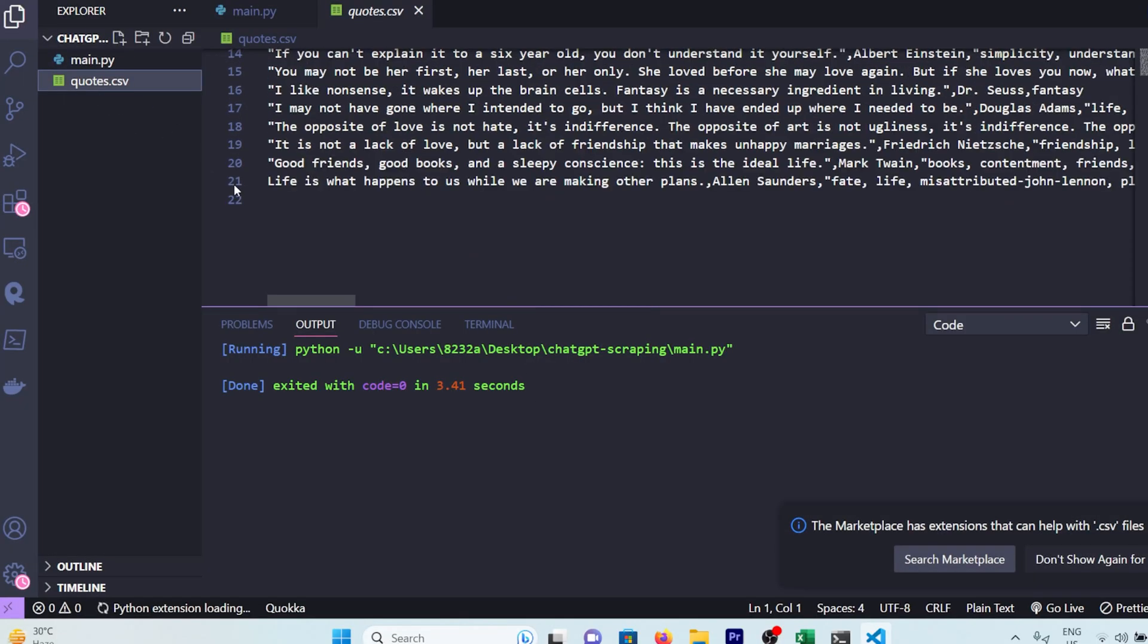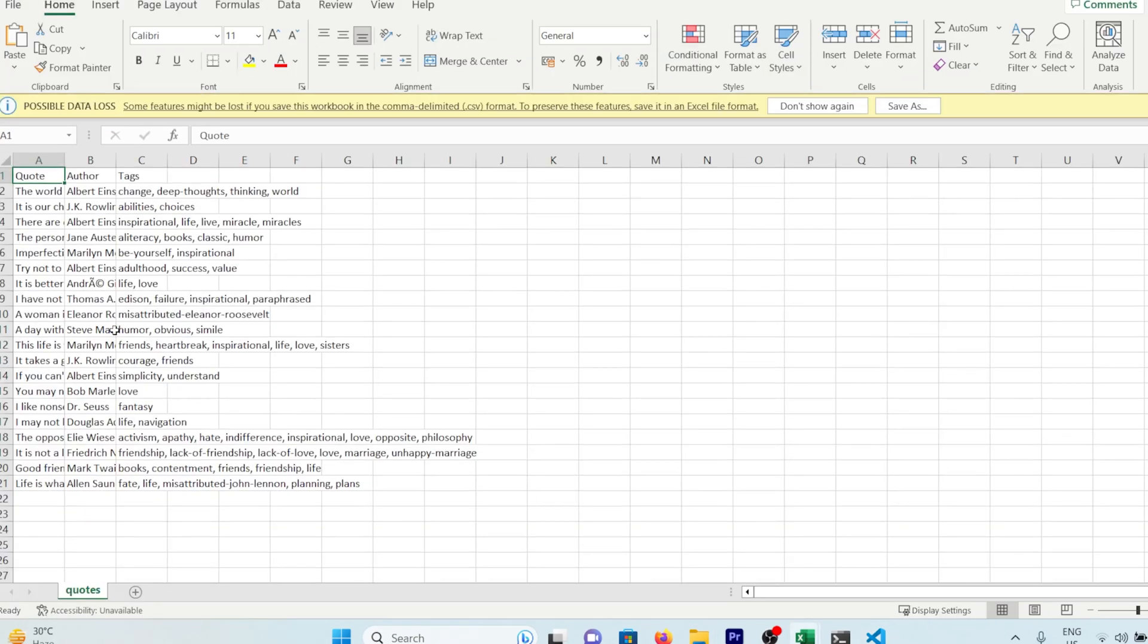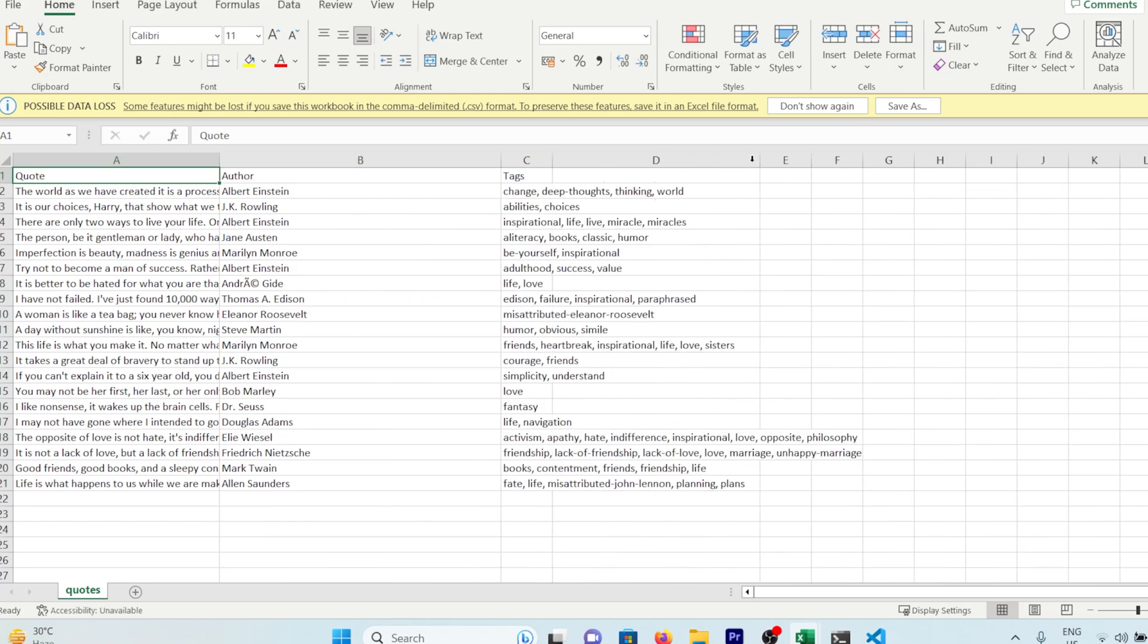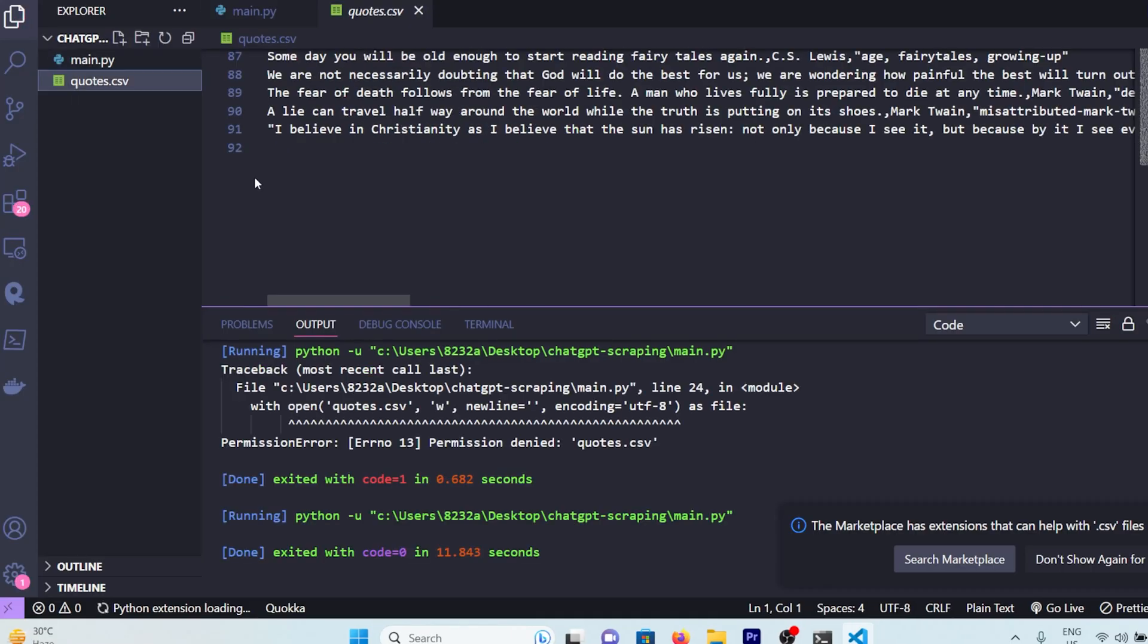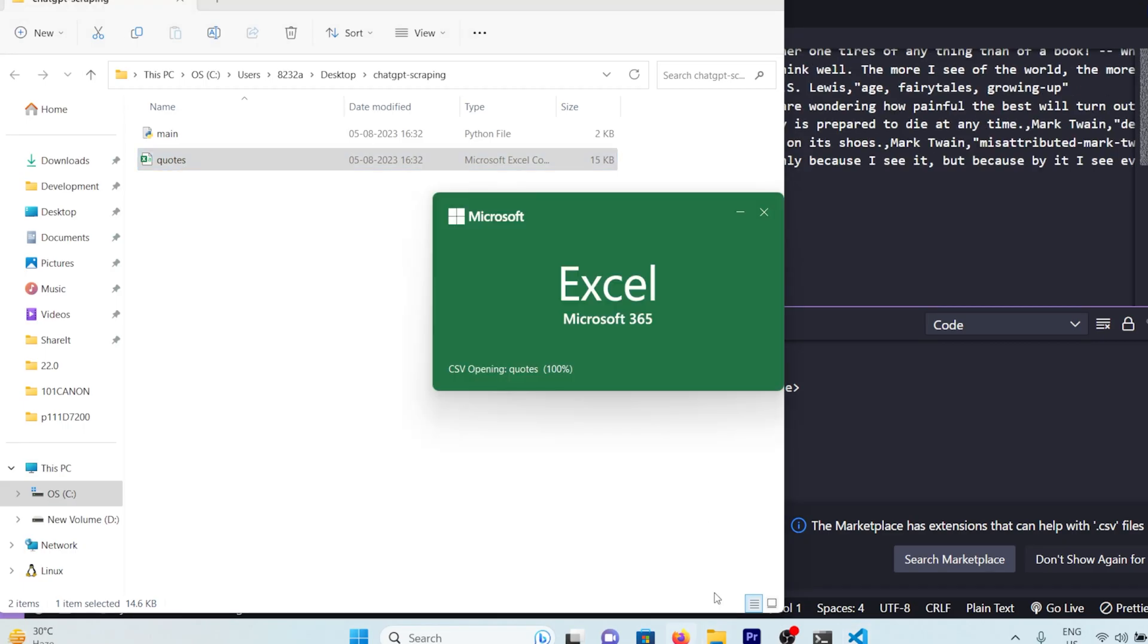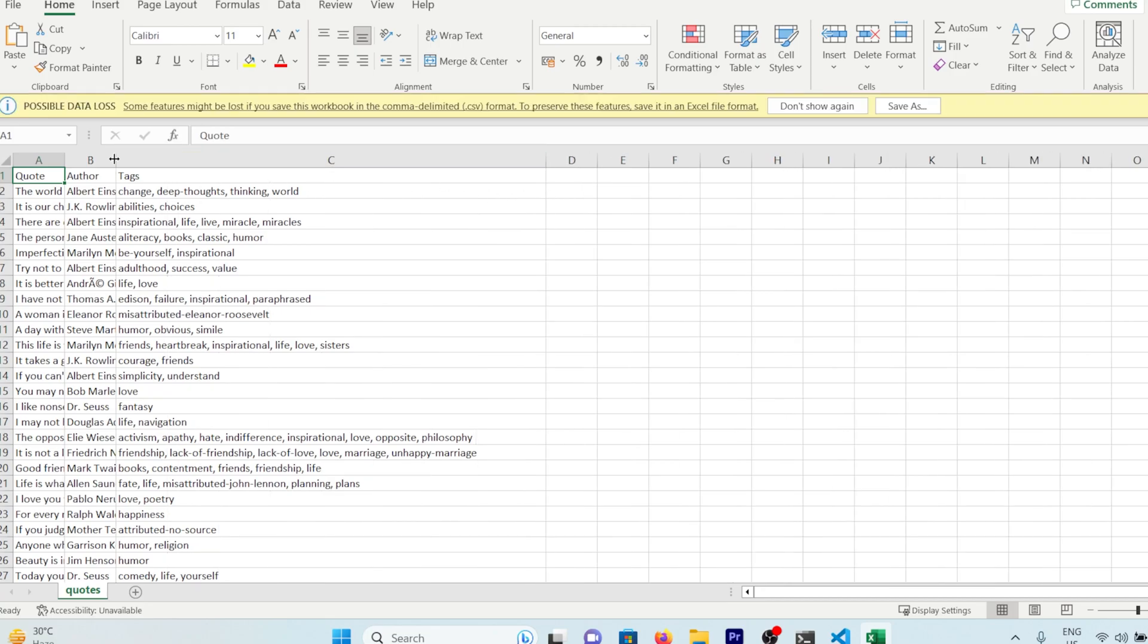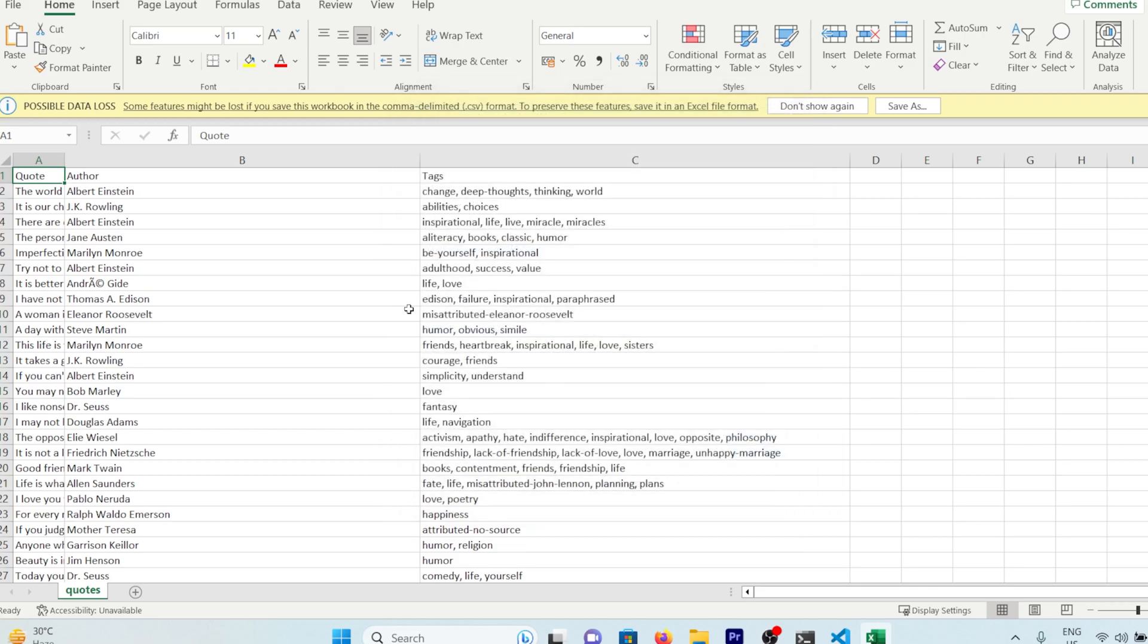But let's not stop there. Let's swing it open in Excel for a more panoramic view. And there you have it, 21 quotes in all their glory. Now remember our little secret? This website has 10 pages of quotes. So let's crank up the upper value of our for loop to 10 and let the code rip once more. This time around, you'll see we've got a bumper crop of quotes. Open it up in Excel and boom, we're looking at a whopping 91 quotes. That means we've successfully scraped all the pages from that website. How cool is that?